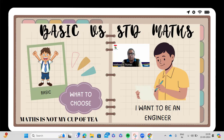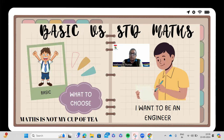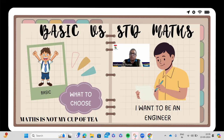In 2020, CBSE realized that every student is not very keen to do maths. There may be students who want to go for medical or humanities where maths is not required. So in 2020, CBSE gave two options for class 10 students to choose basic or standard maths. There is no such option in class 9.